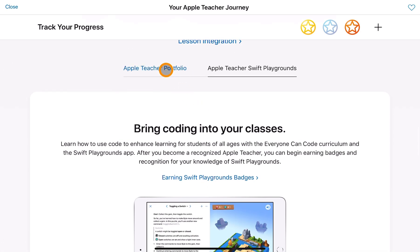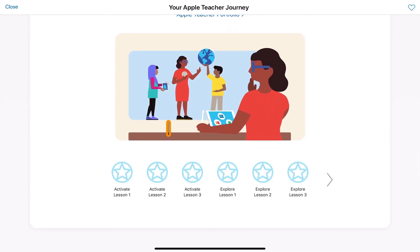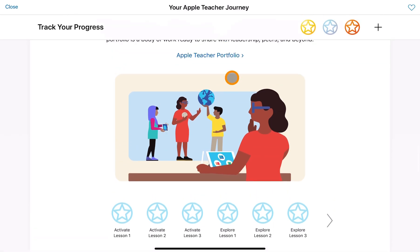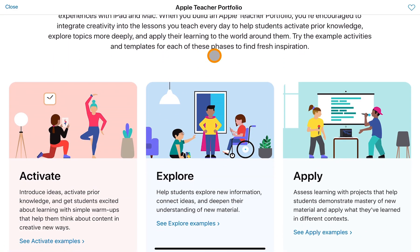The new section is really around the Apple Teacher portfolio. It's an opportunity to think about how you take those skills and apply them in your classroom. It comes complete with a downloadable book from the Apple Teacher page. It takes you through activating new ideas for your students, thinking about creative application of activities you want to share, then exploring new opportunities for students to deepen their understanding, and finally applying that — thinking about projects and mastering new content in exciting ways.